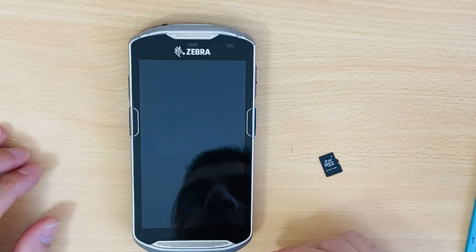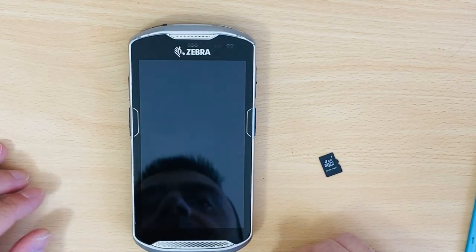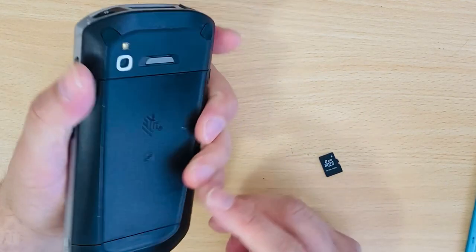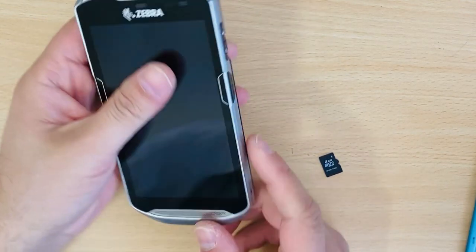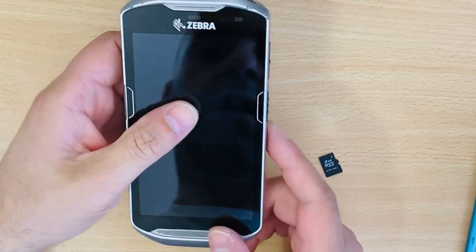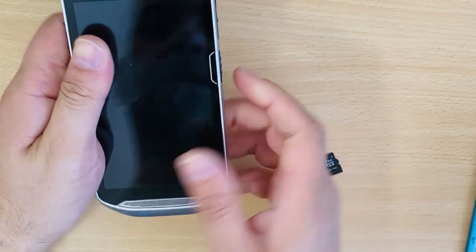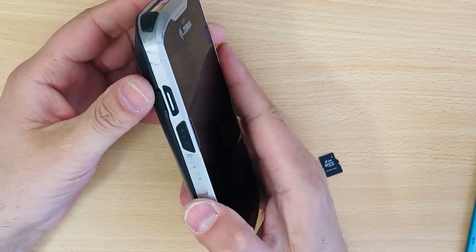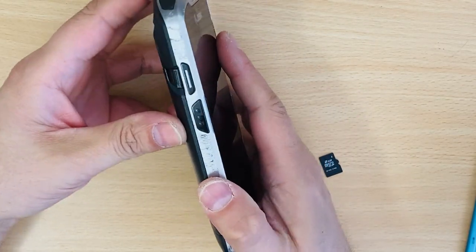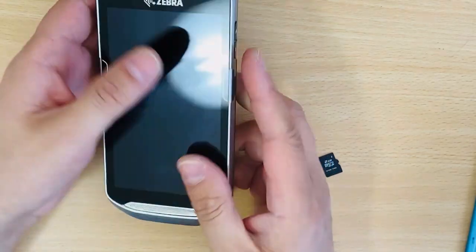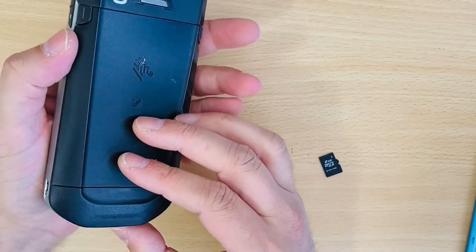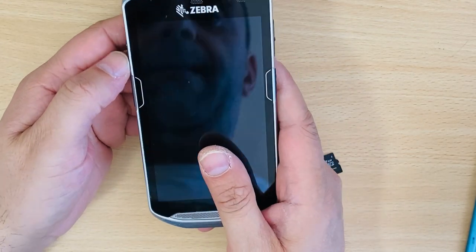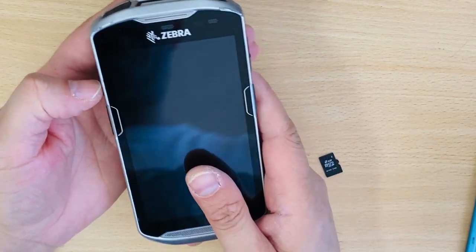Hello everyone, welcome back to GSM Tips. Today we have here a Zebra TC56 locked in enterprise mode, and as we know there is no way to factory reset it.